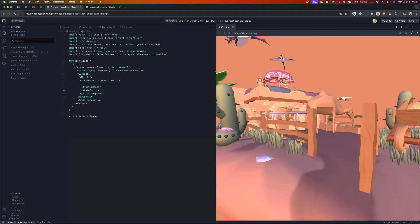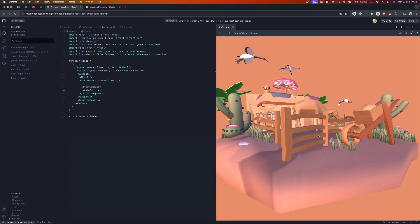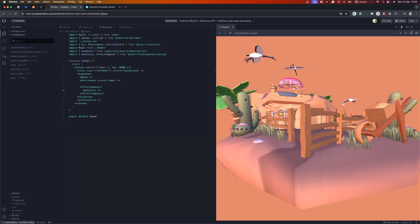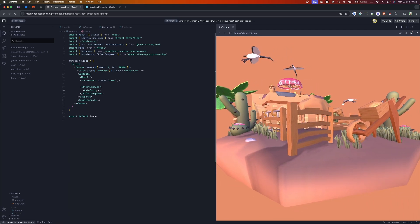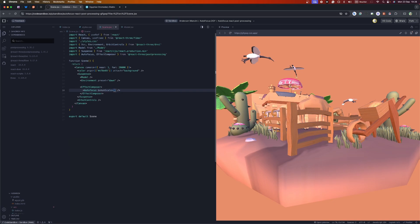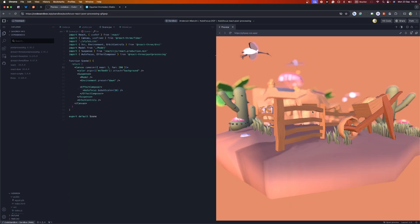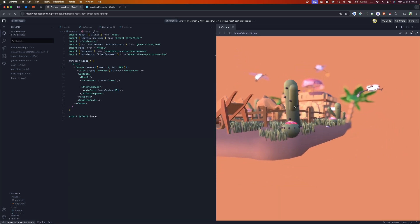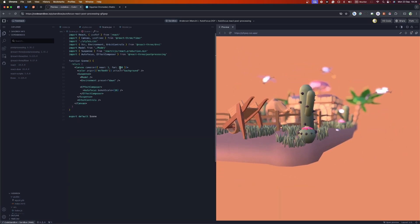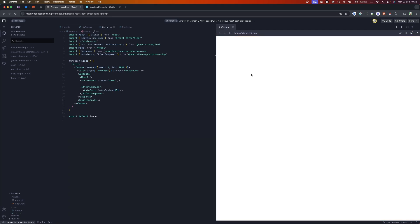We already have it but we can barely notice the difference because we need to set some parameters. The first one is the bokeh scale — I'll set this to a high number like 16. You can see by setting the bokeh scale everything works as expected. One important property is the near and far for the camera, because this can impact the effect — if it's set to 1000 or higher, the effect won't be very pronounced.